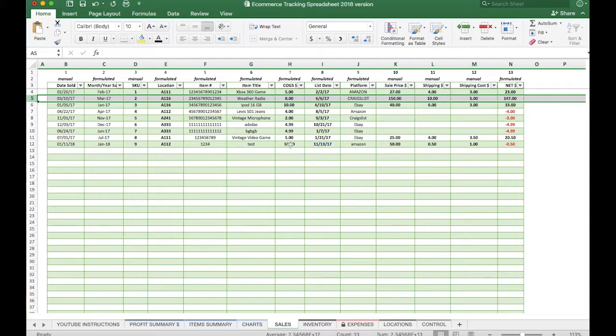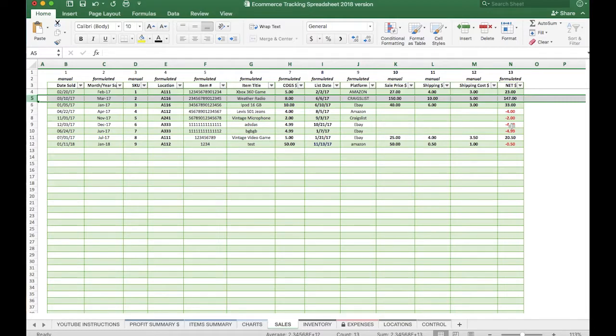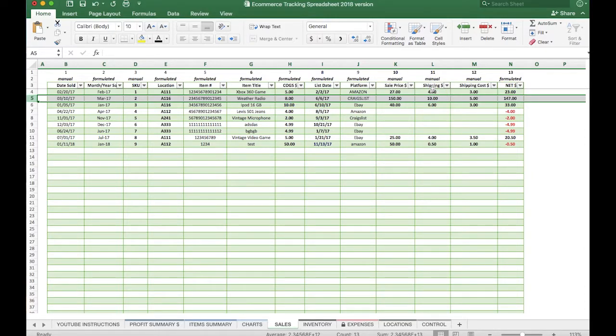This does not take into account any fees or taxes or anything like that. It's just the basic selling price, shipping revenue, as well as the shipping cost and the cost of goods you paid for your item. So pretty cool, very simple to do. And like I said, we'll get more depth on that in a future video.